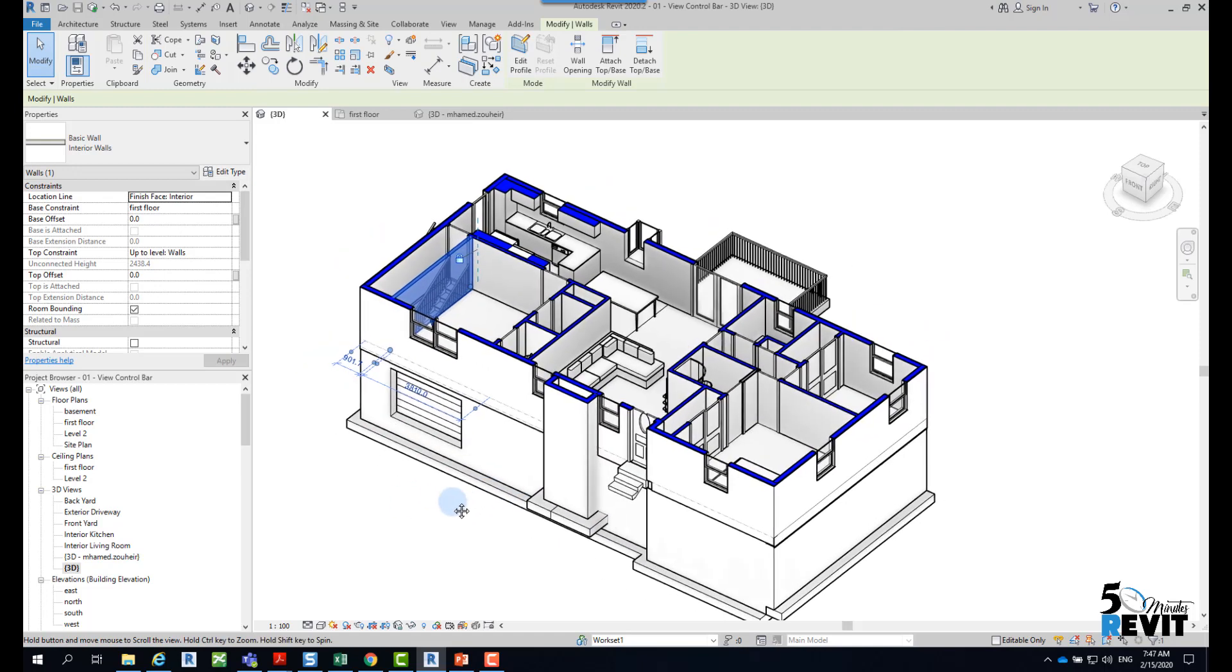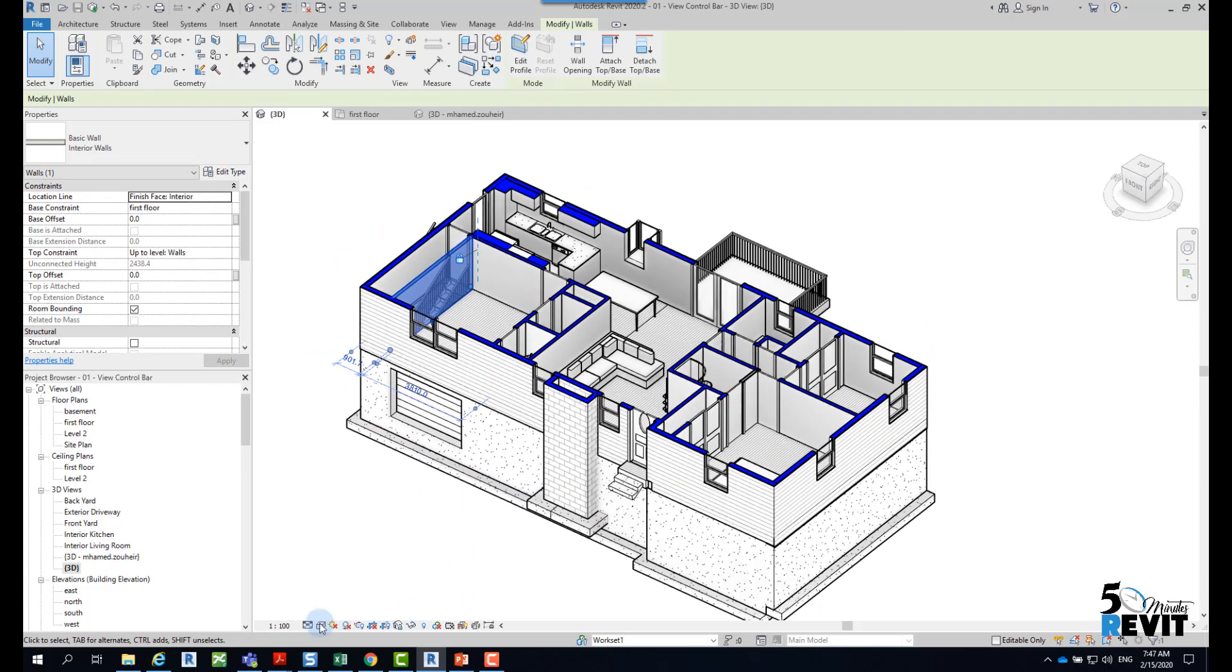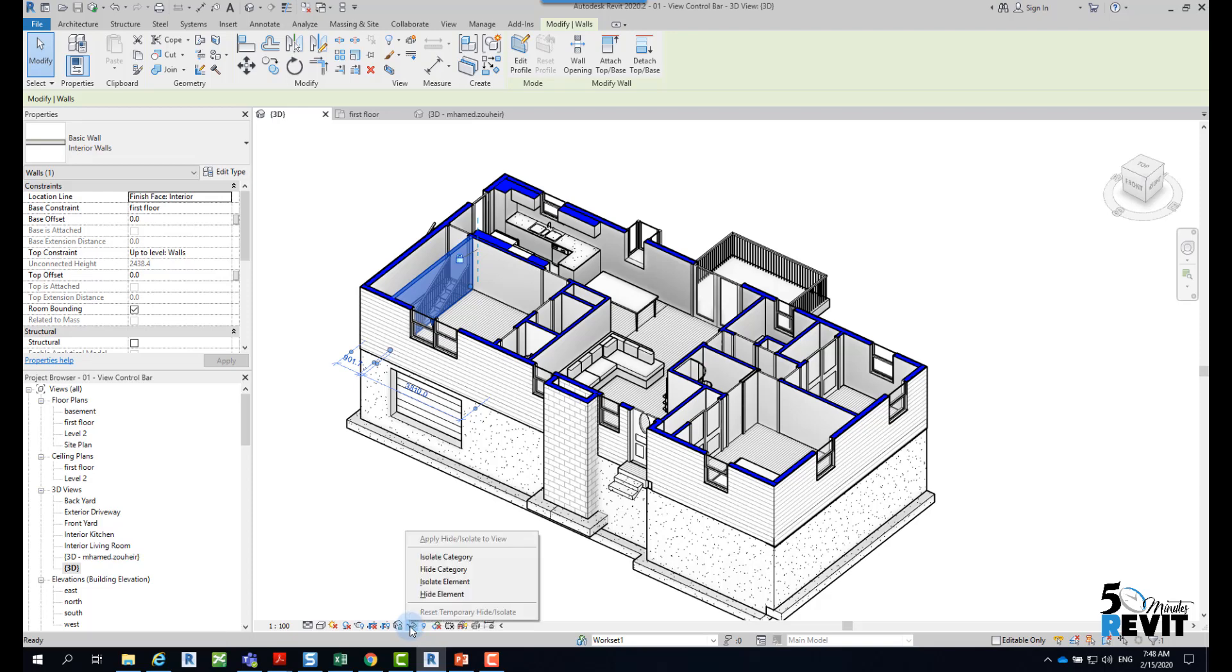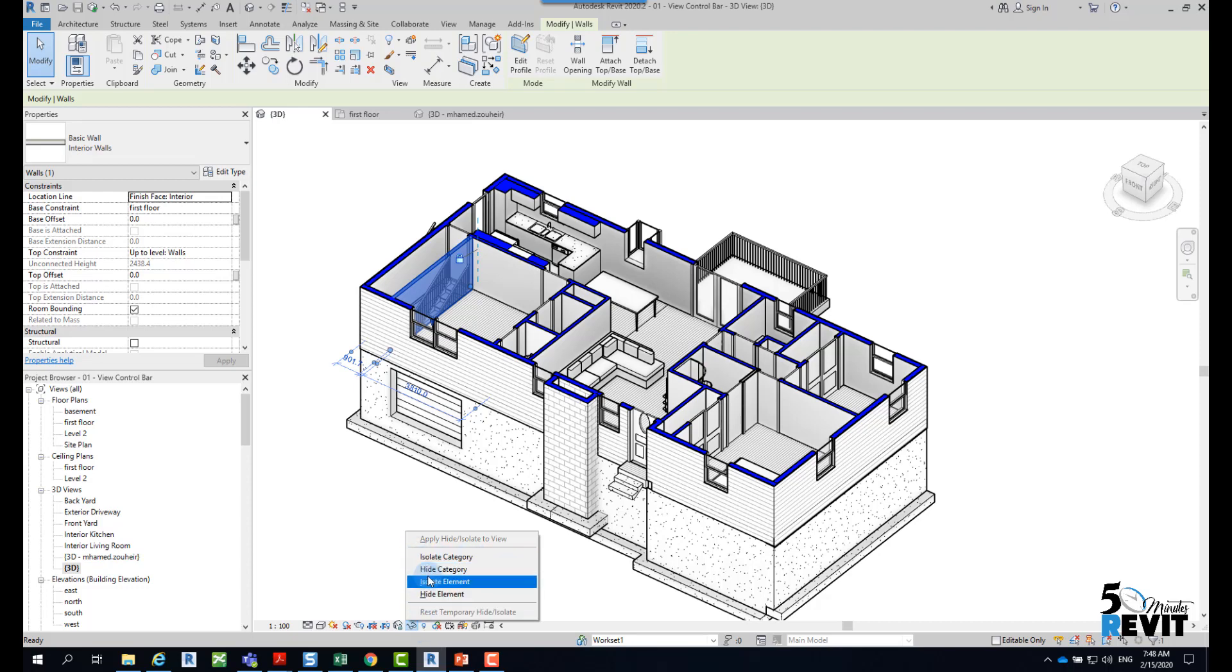We will go here underneath in the View Control Bar. I'll click on Temporary Hide/Isolate. When I click there, I'll find four options: Isolate Category, Hide Category, Isolate Element, and Hide Element.